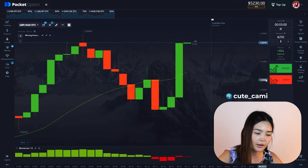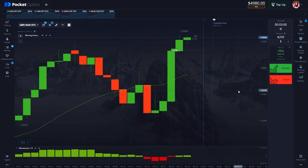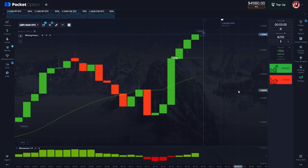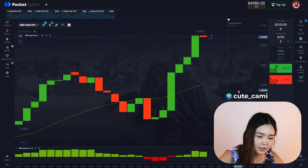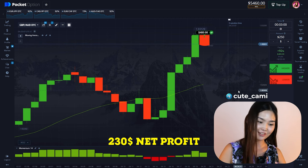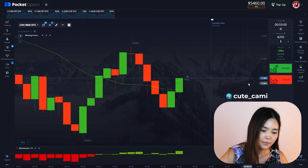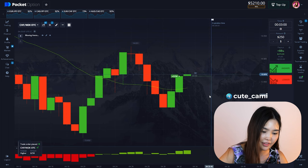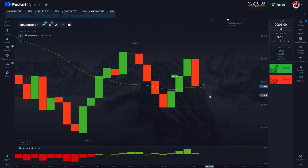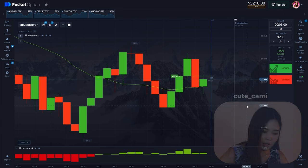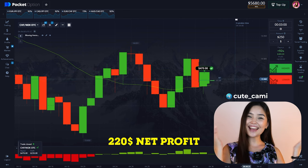Momentum is higher than zero. I entered. Candle closed higher than MA. I will open an up trade. I am entering — Momentum is higher than zero. Looks very nice. And yeah — two hundred and twenty dollars profit!